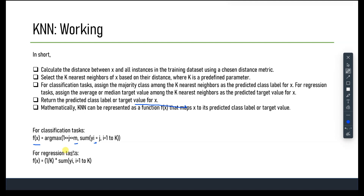The choice of distance metric and the value of K can be adjusted based on the specific problem. KNN is a non-parametric method, meaning it does not make any assumptions about the underlying distribution of the data. It is also a lazy learning algorithm, meaning it does not perform any training phase on the data. Instead, it memorizes the training dataset and makes predictions based on what was stored, so there is no explicit training phase.